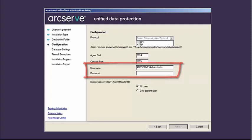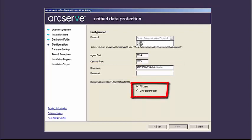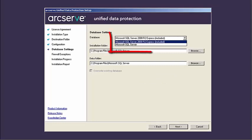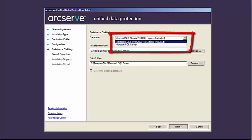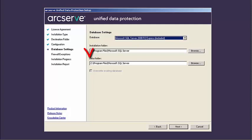Then enter the Windows administrator username and password. Specify if you want to display the ArcServe UDP agent monitor for all users or only the current user. Now click Next and the database settings dialog opens. From this screen, select the database type from the drop-down list. You can select Microsoft SQL Server 2008 R2 Express, which is the default and is good for as many as 2,000 nodes, or if your environment is larger, you can select Microsoft SQL Server. After you select the database, specify the folder location where you want to install the ArcServe UDP database, or accept the default path or specify an alternative path. Then specify the location where you want to install the data folder for the ArcServe UDP default database. Please note that Microsoft SQL Server 2008 R2 Express does not support remote communication. Therefore, you must install the default database and the data folder on the same computer where you're installing the application.